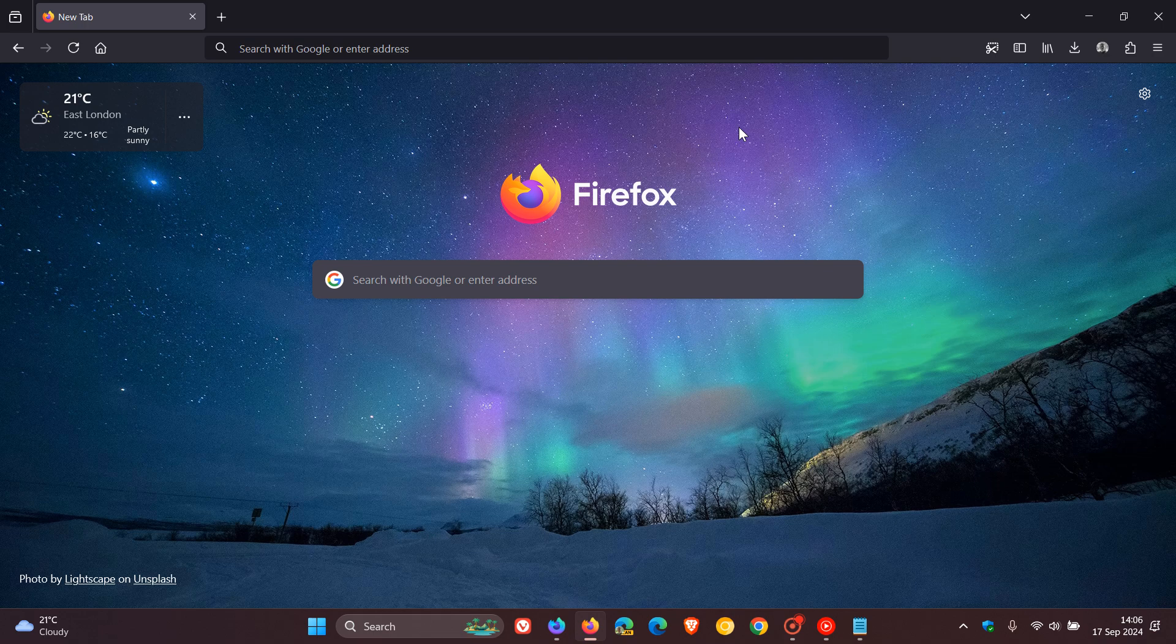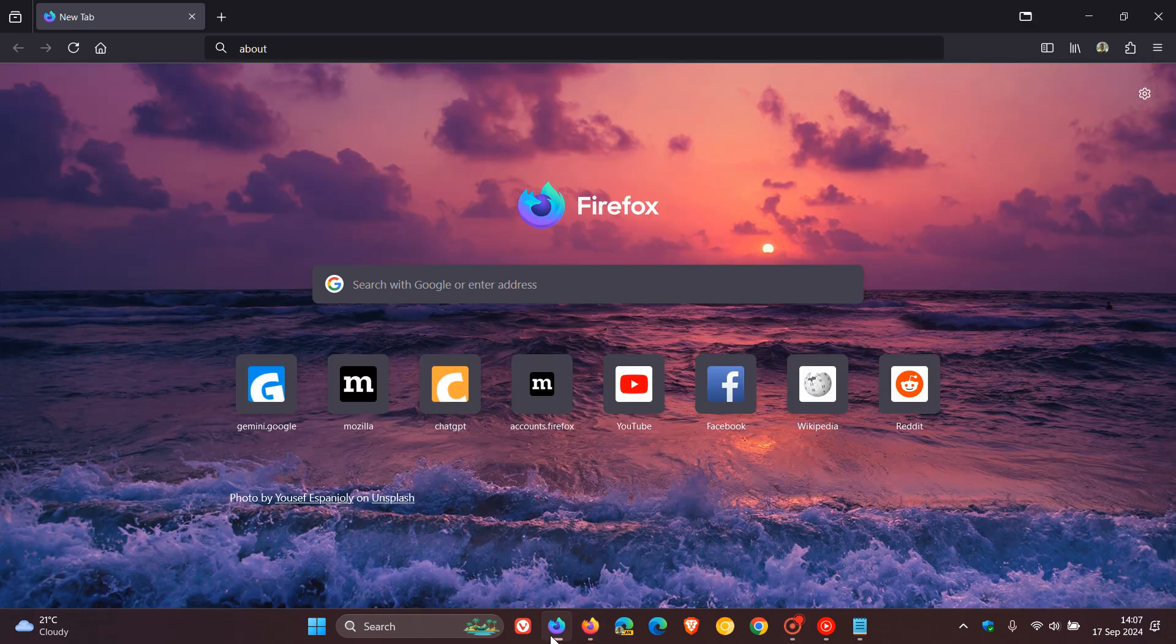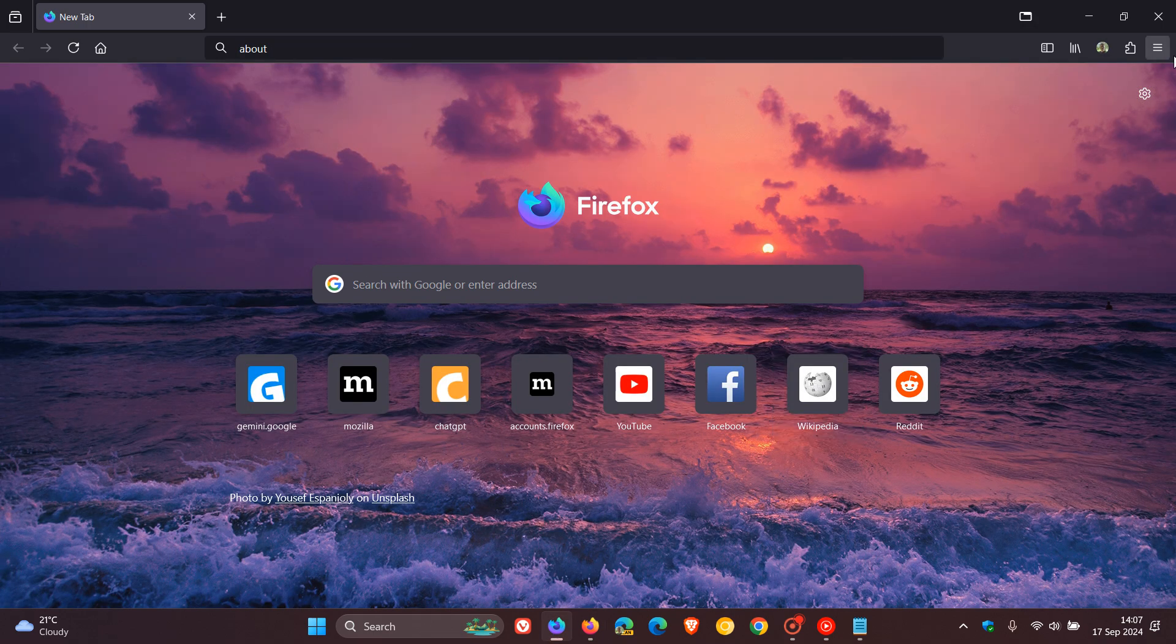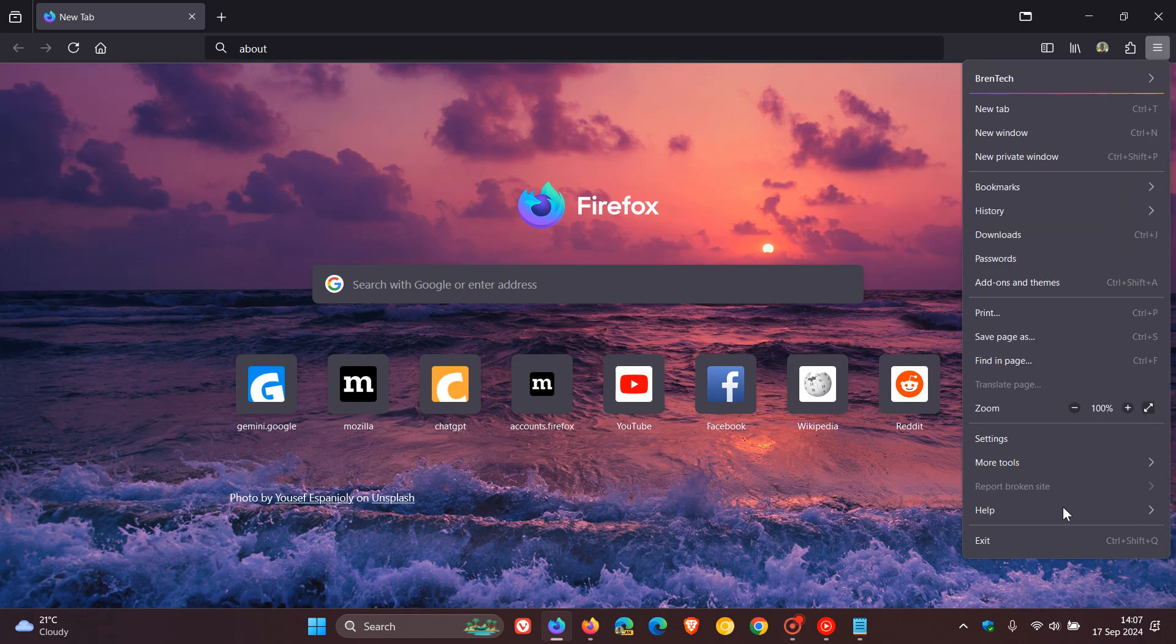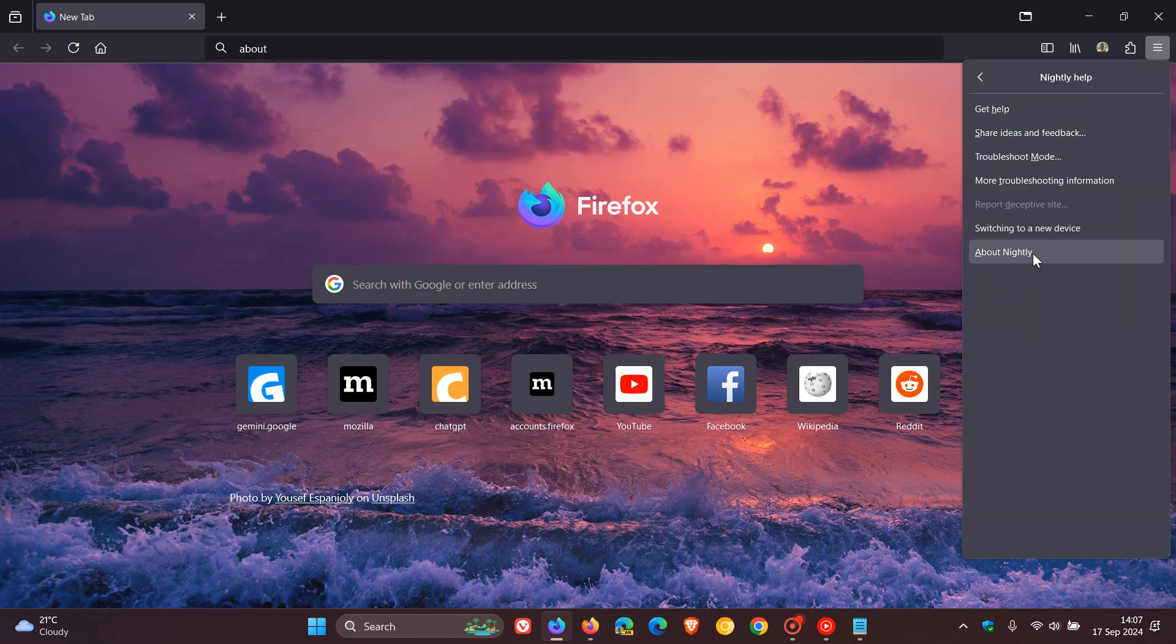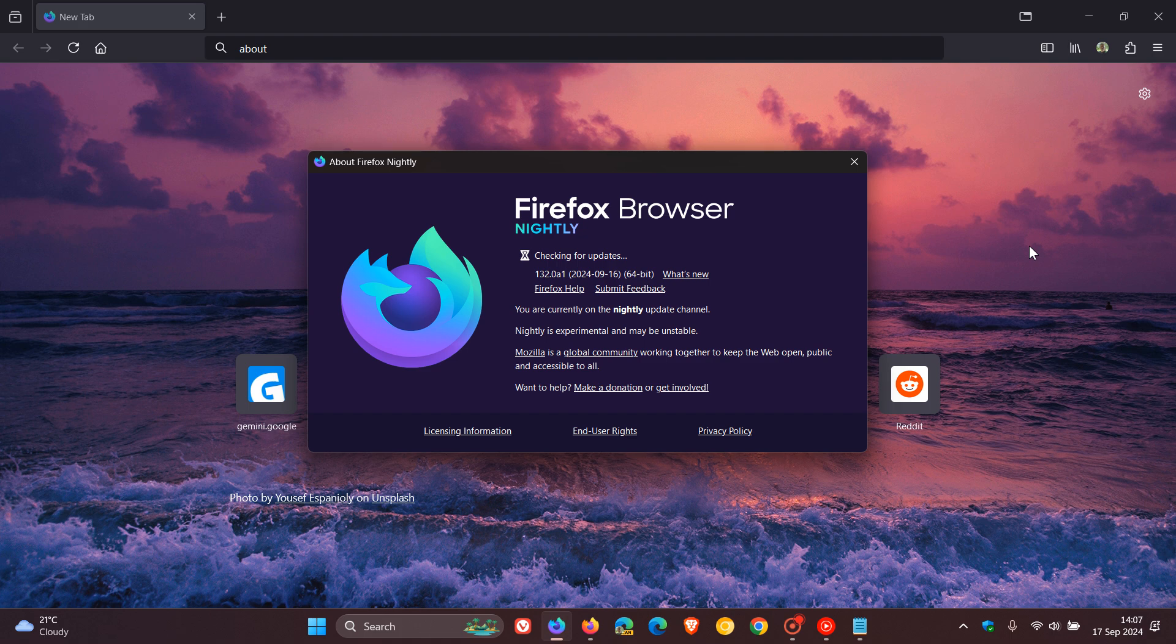So they are trying to draw users to the new tab page, which obviously is a focal point of the browser. And in the nightly version of Firefox, which is currently sitting on, if we just head to about nightly, is sitting on Firefox 132.